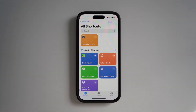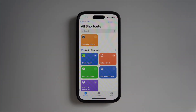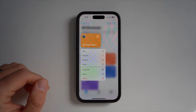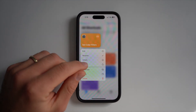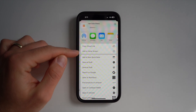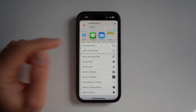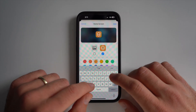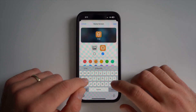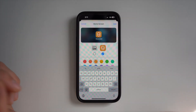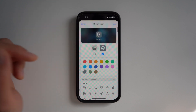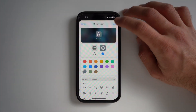Now you've created the shortcut, you just need to add it to your screen. Press and hold down on the shortcut, press on share, then select Add to Home Screen. Here you can customize the name and icon, then press add.